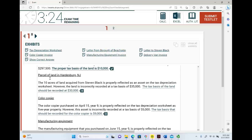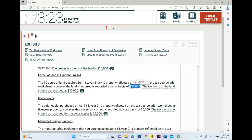Now, parcel of land in Hindenburg, New Jersey — the 10 acres of land acquired from Stephen Black, reflected as an asset on the tax depreciation schedule. However, the land is incorrectly recorded at a tax basis of $35,000. If we look at the depreciation schedule, it's recorded at $35,000. The tax basis of the land should be recorded at $30,000 — so we disagree with this.